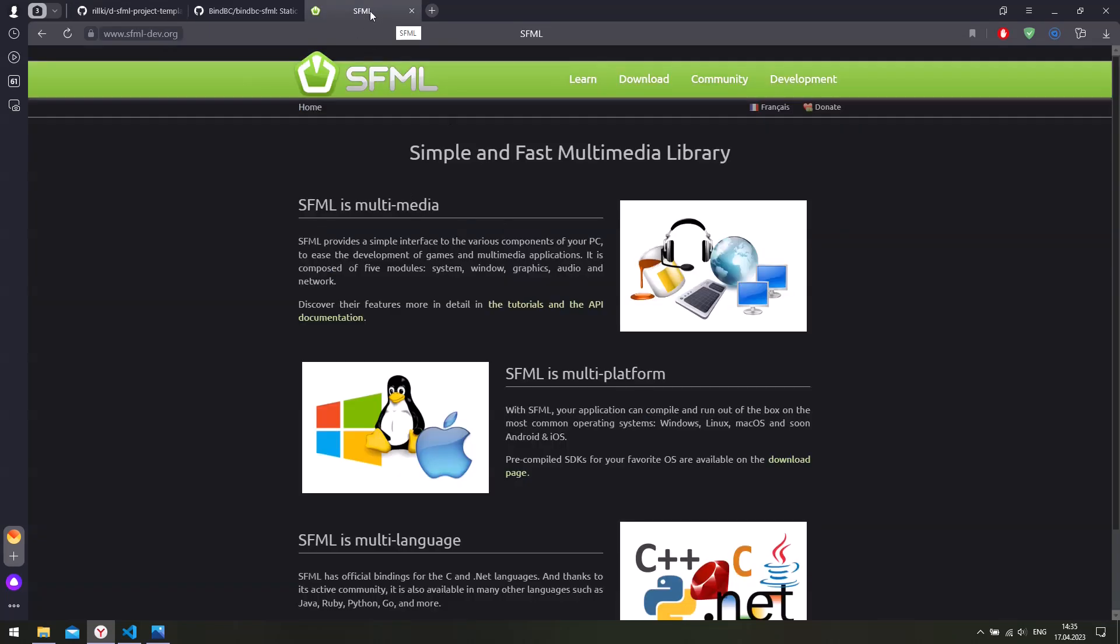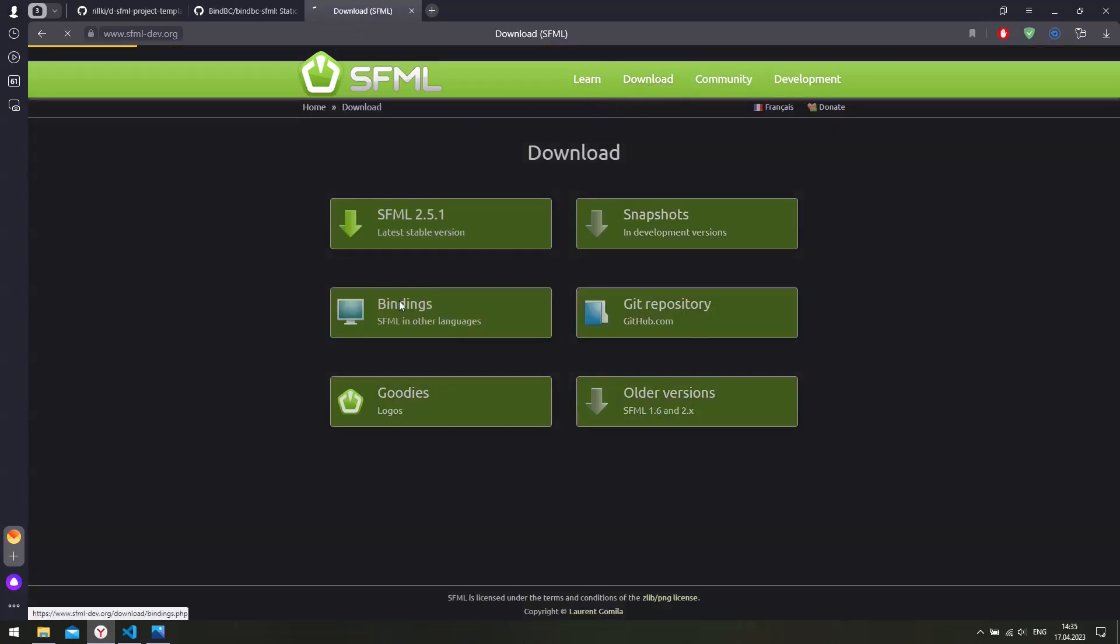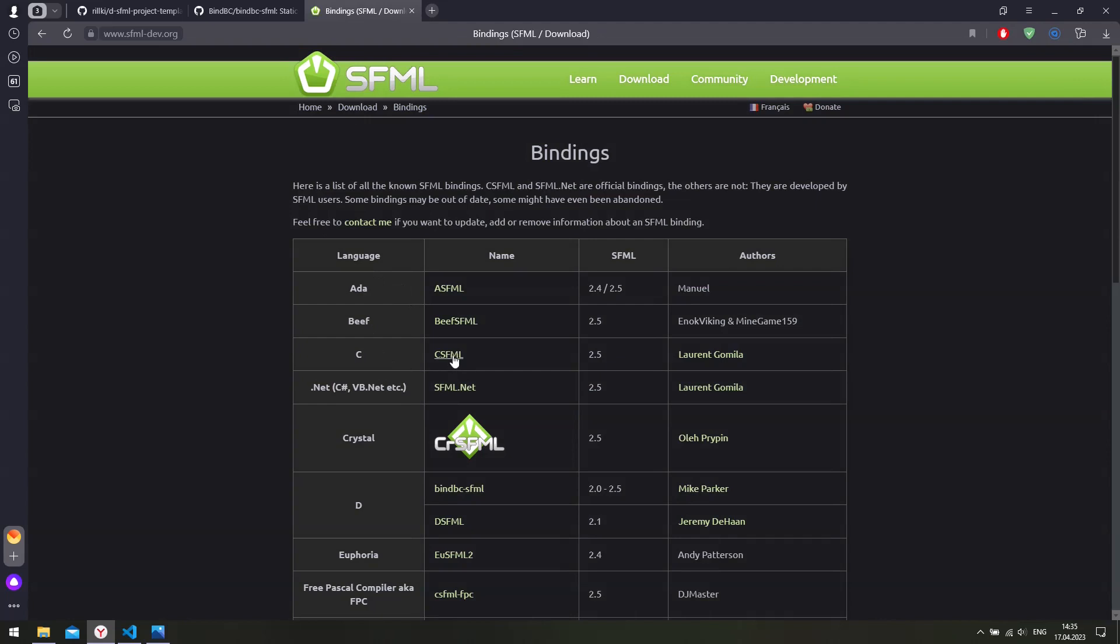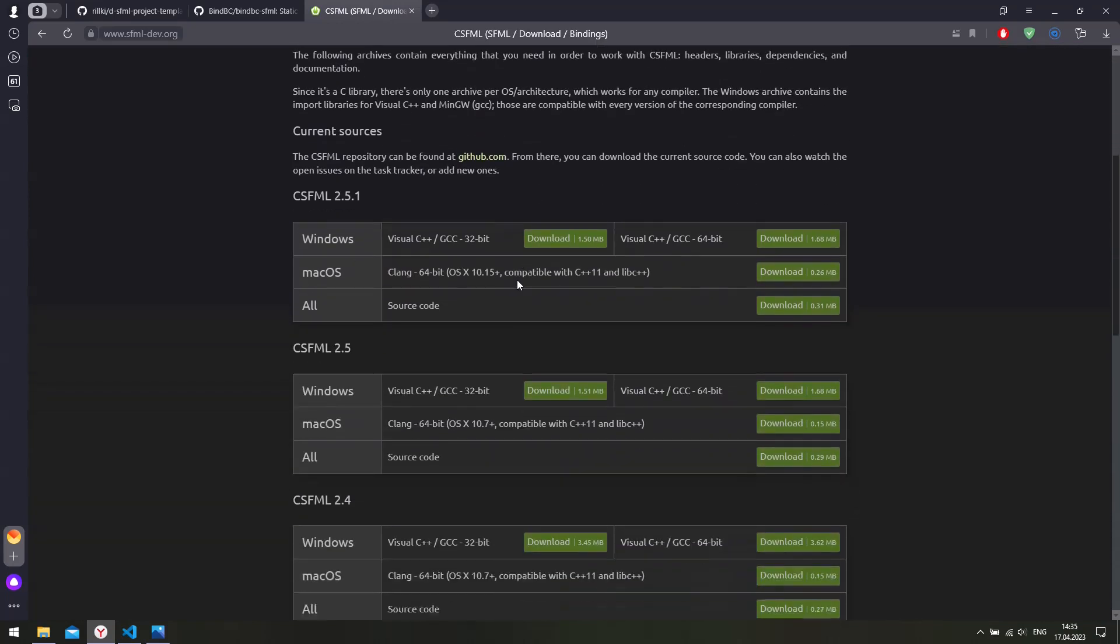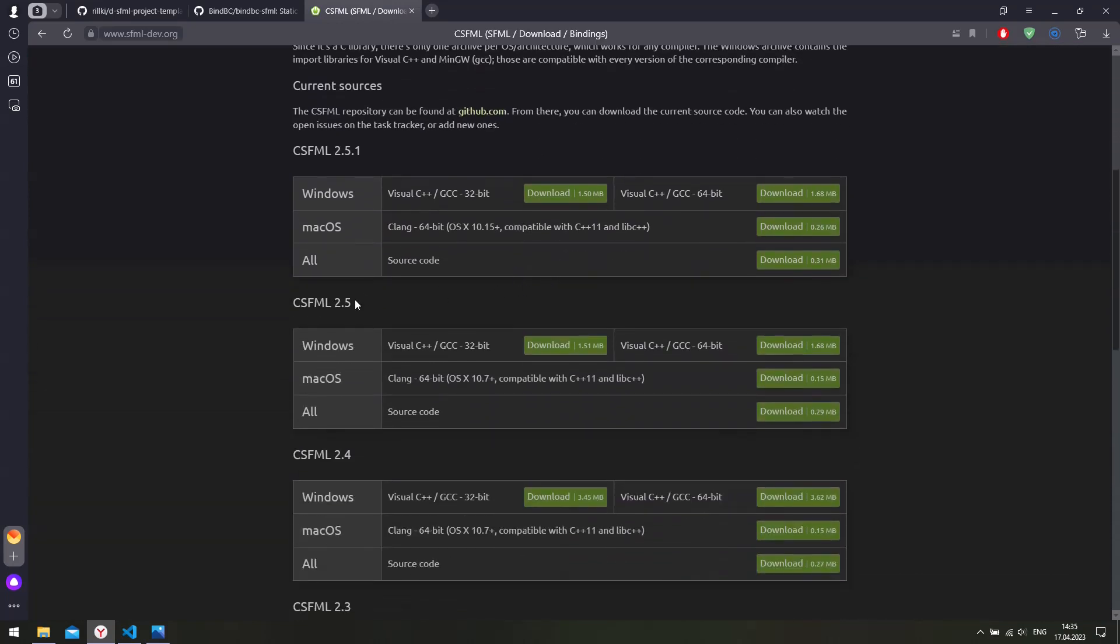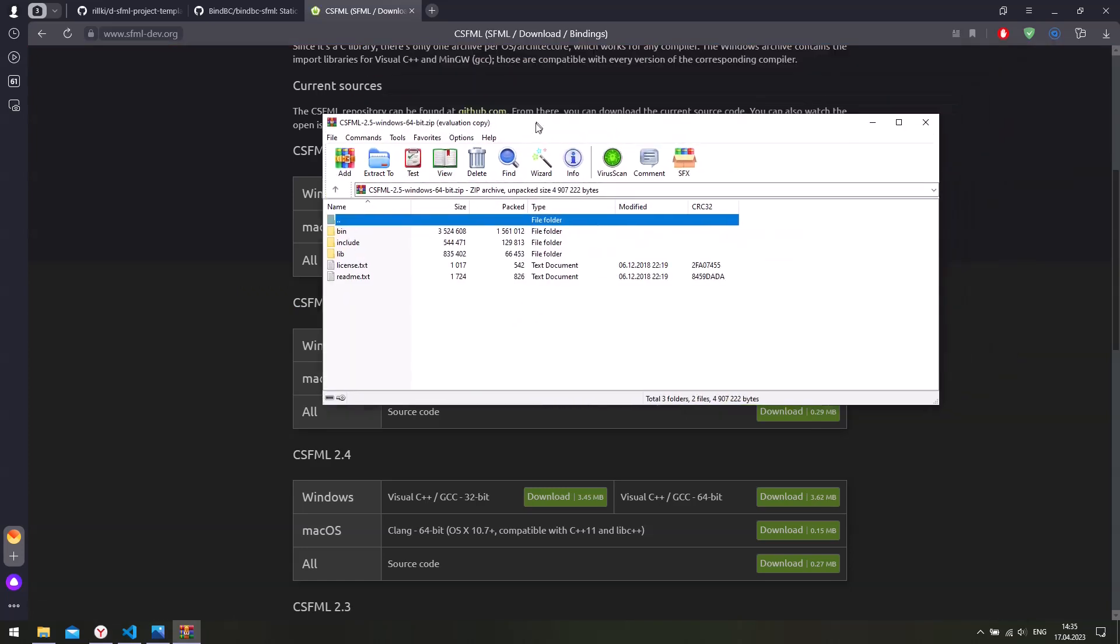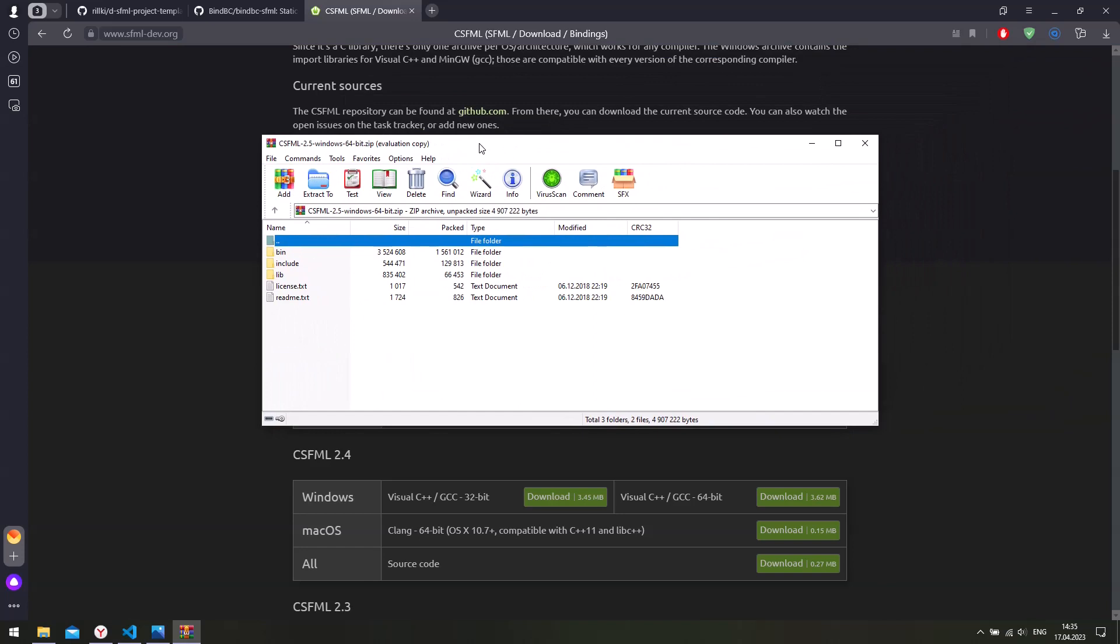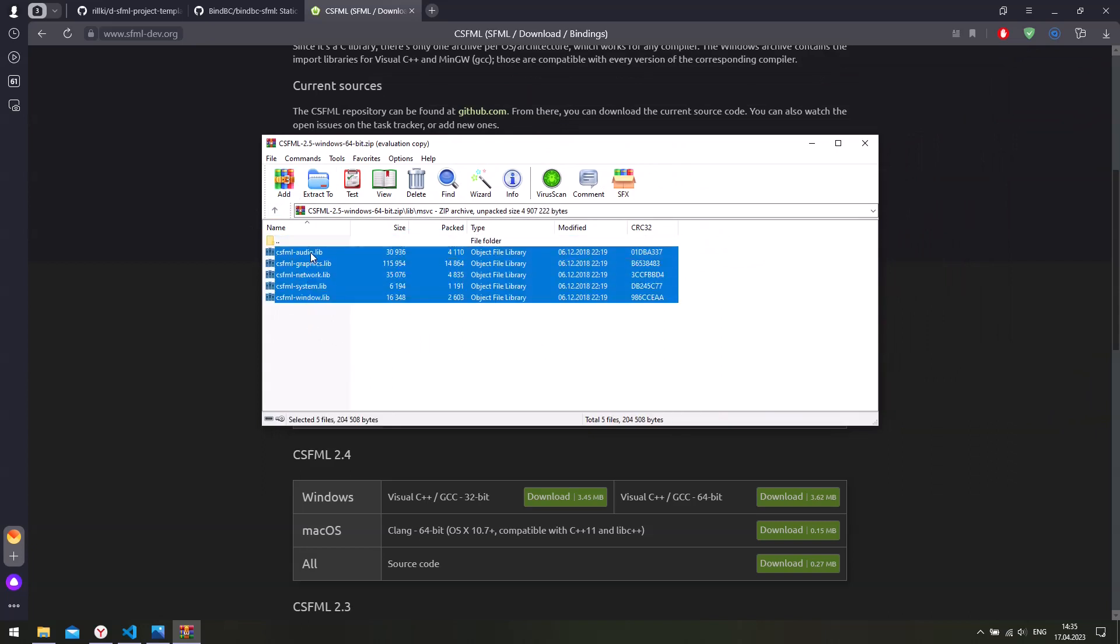So head over to the SFML website and click on download. Then click on bindings and find the CSFML bindings. Click on that and scroll a little bit down. I'm going to download the CSFML 2.5. So choose your version. I'm going to download the 64-bit version and unzip the file. So this is what you've got. You have the DLLs and you have the lib files.